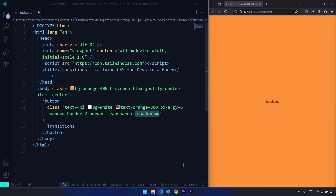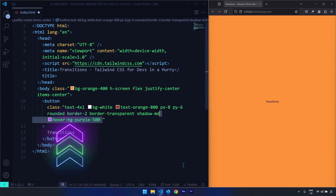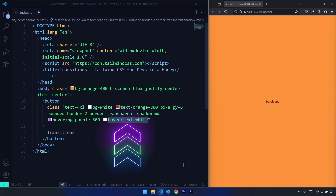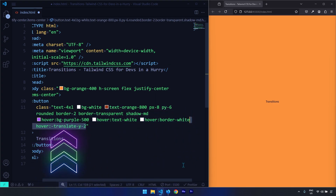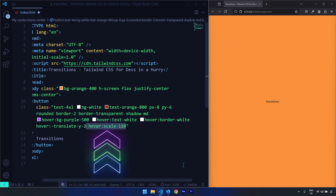Since we're talking about transitions, it's important to have a state. The state I'll use is the hover pseudo-class. Using 'hover:' we can select any property to change on hover. I'll change the background color, change the text to white, change the border to white, translate the button along the negative Y axis by 8 pixels, increase the scale by 10 percent, and enlarge the shadow from md to 2xl.